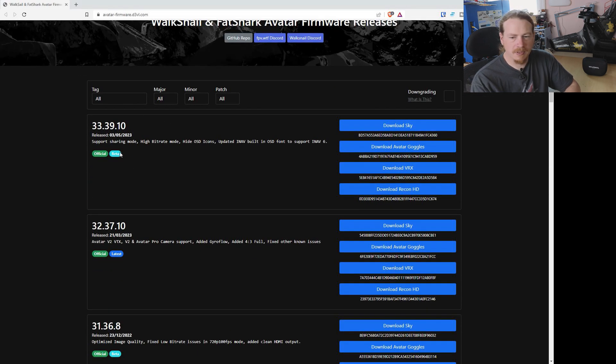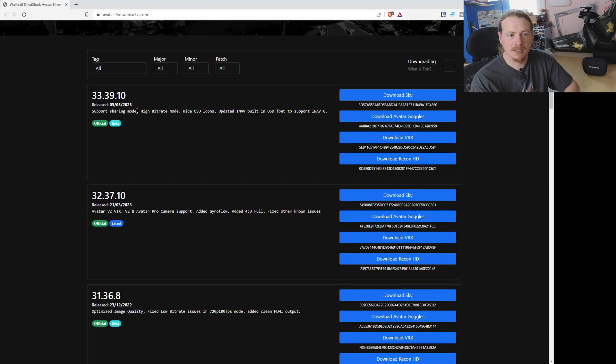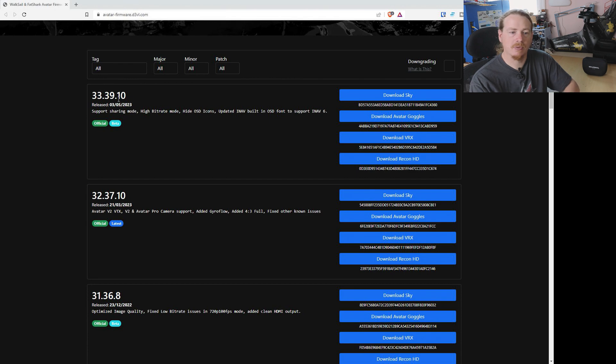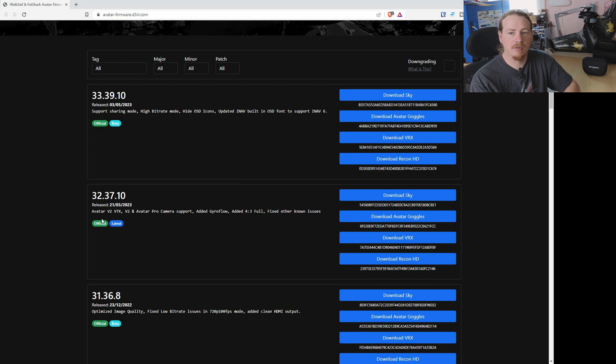This one, they're saying it's beta. It's no longer beta. It is a stable release and this is the one that's causing problems. So a lot of people are downgrading to the last stable release of the avatar firmware.